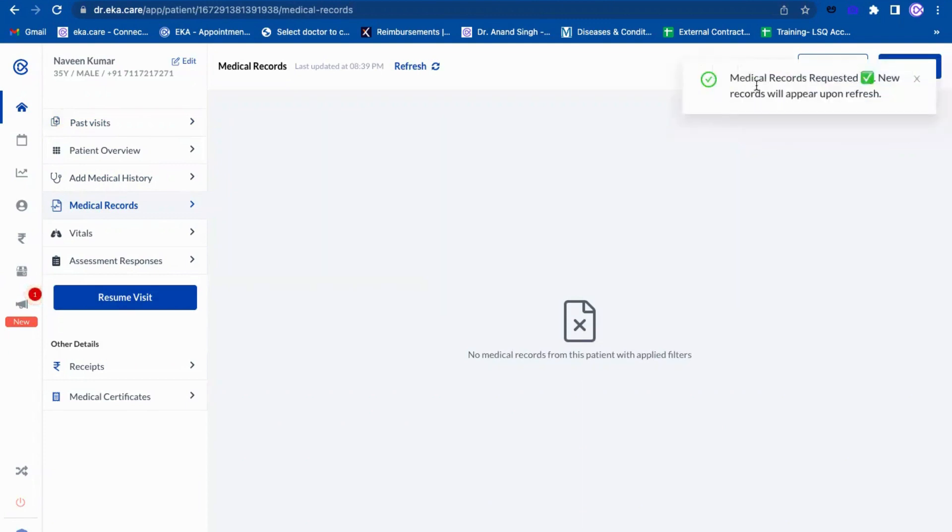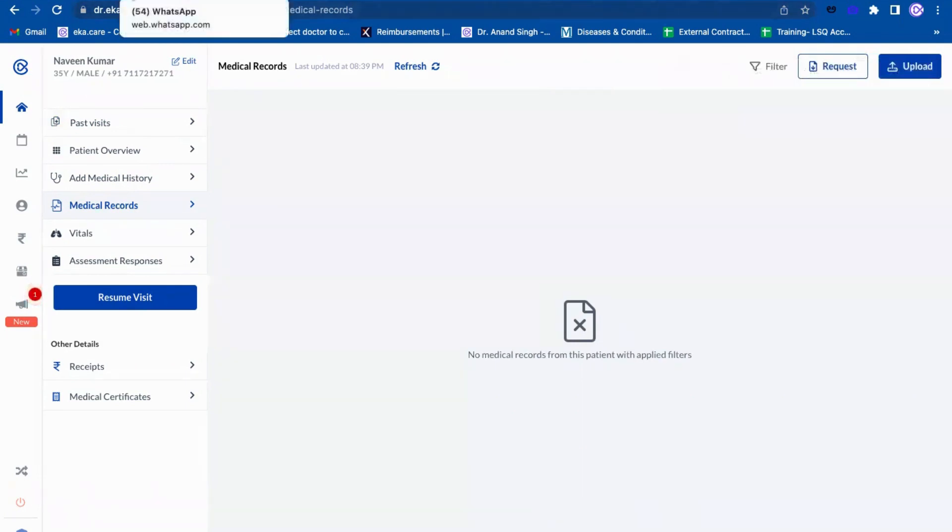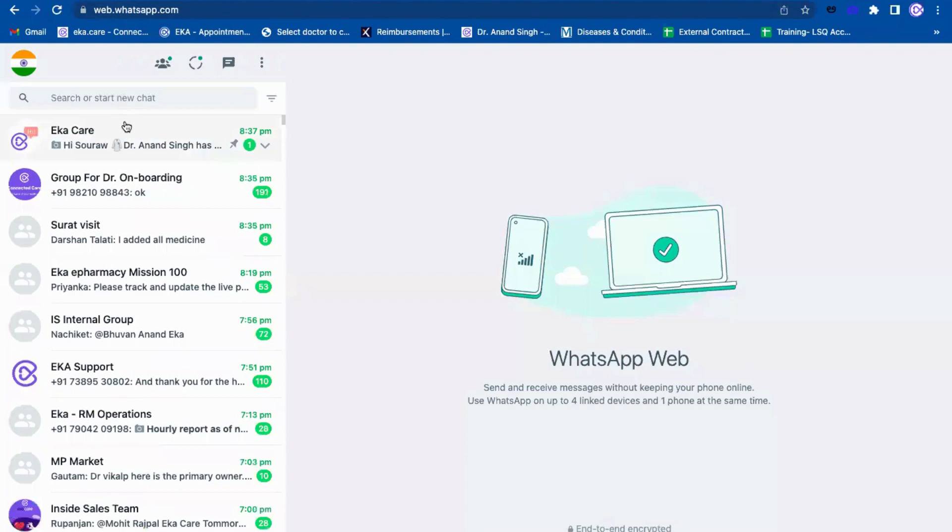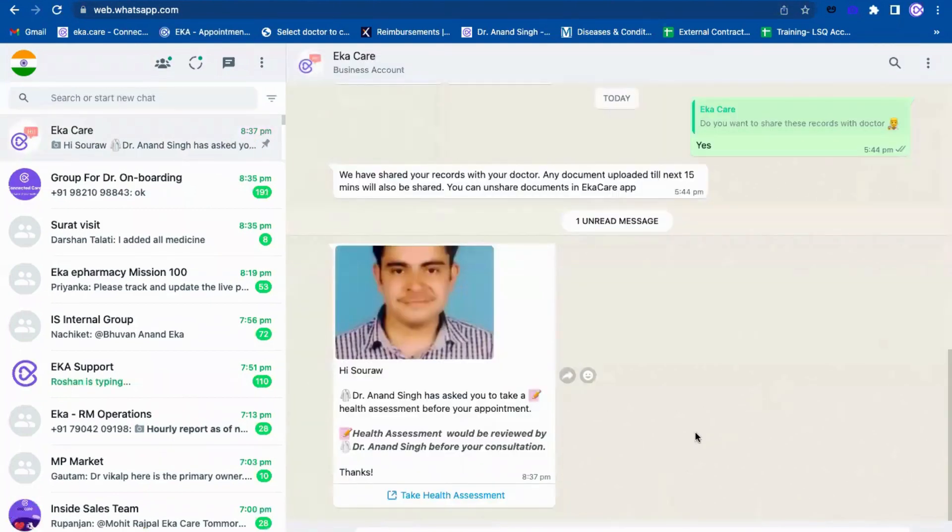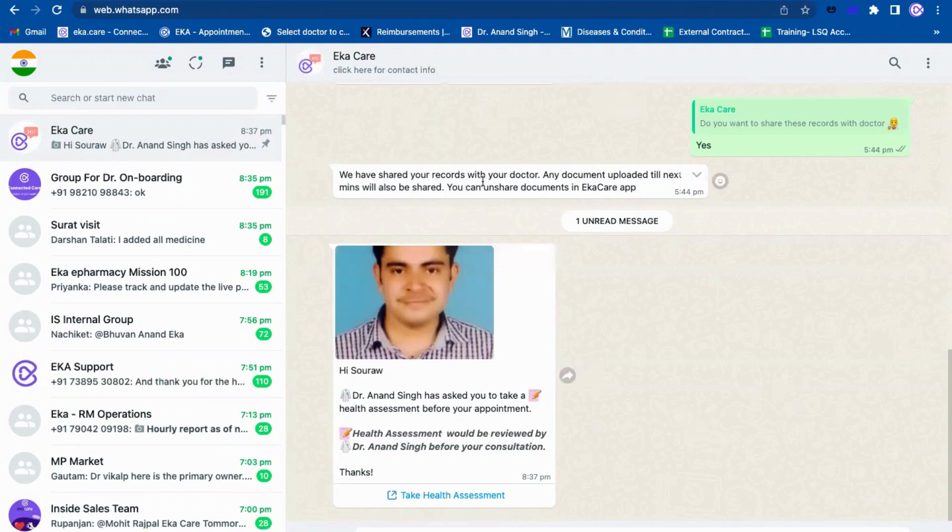Once I click on request, they will get a WhatsApp. Let me show you for a Sorrow patient what he might have received. Once we click on that, you can see this is how the patient will get the message. Like we have shared your record, any upload is required.